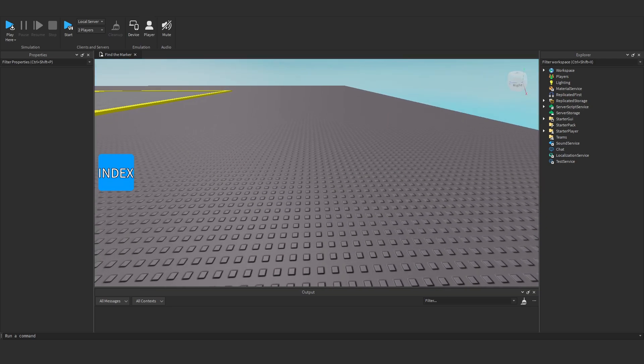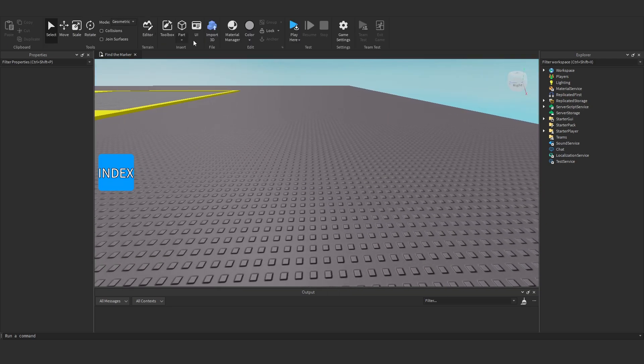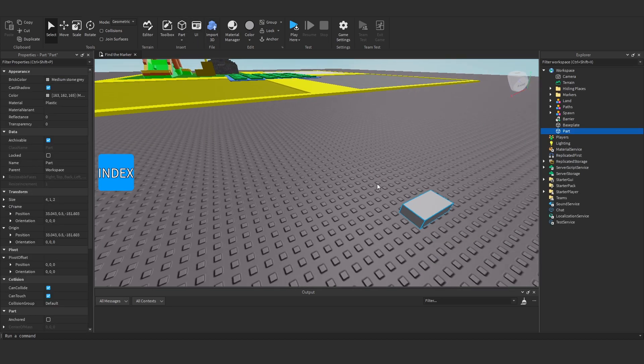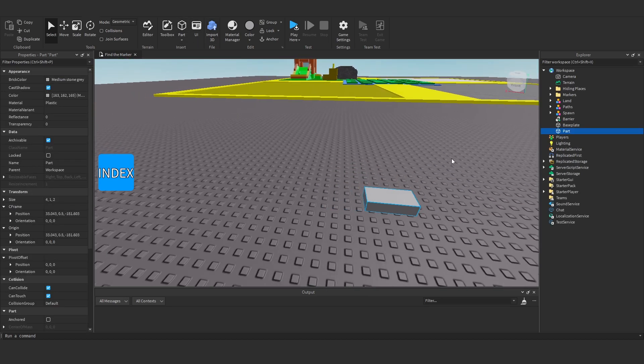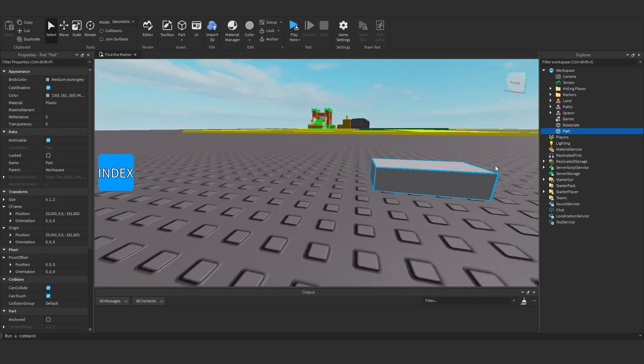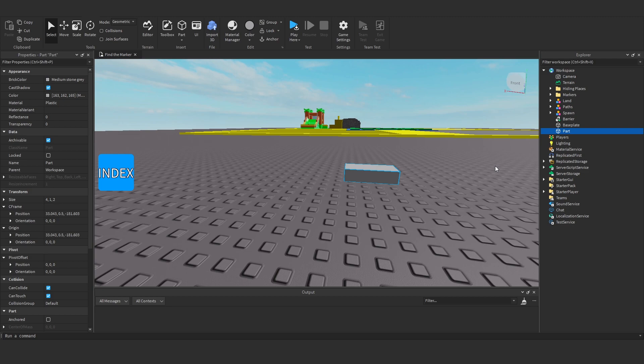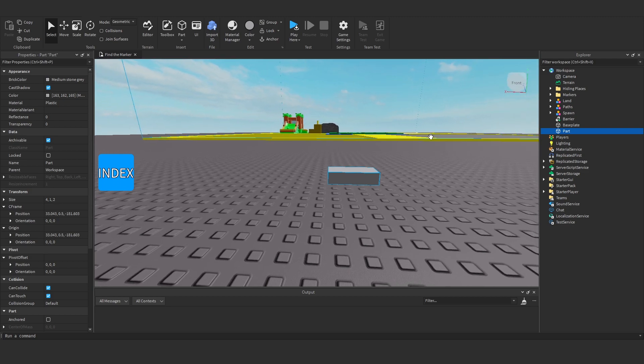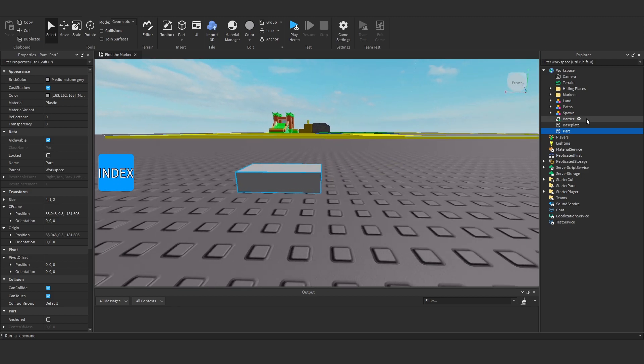Okay, so to get started I'm going to create a part in our workspace. Just because it's easier to create the GUI on a part and then clone it and put it onto the player rather than doing it all through script, it's just a lot easier.